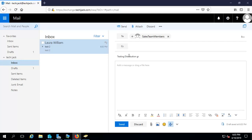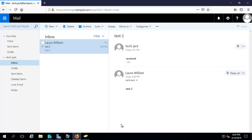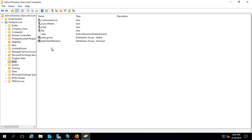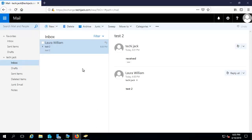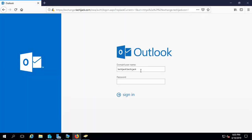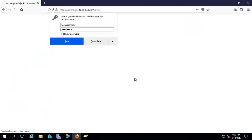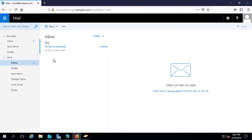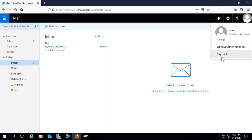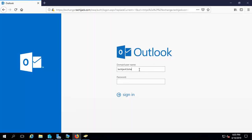Testing distribution group — let me click on send. Inside the Sales OU we have Laura, Raj, and Lisa. Right now Lisa is not inside the distribution group. So let's see if Lisa has received this email or not. It should not be there because we haven't sent it to Lisa since she is not inside the distribution group. Let's sign in with Laura William.